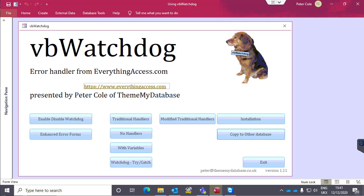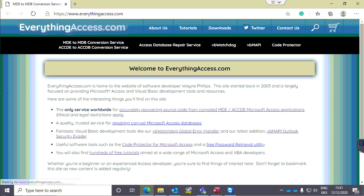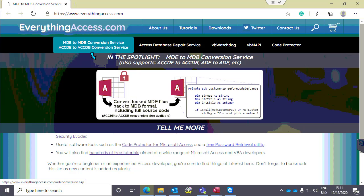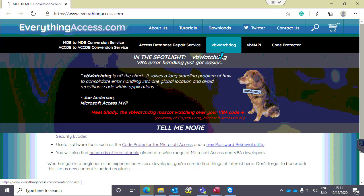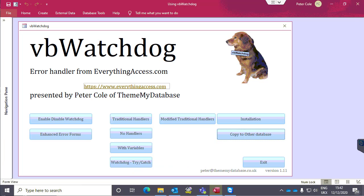I'm going to be talking about VB Watchdog. It's a product from Everything Access. We'll take a quick look at their website — they have a number of other things that they do: conversion services from ACCDE to ACDB, fixing broken Access databases, and VB Watchdog. For clarity, I have no association with the developers. It's just so good I felt other users should know about it. They've not provided me anything free or at a reduced price — I'm just an enthusiastic user.